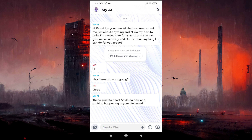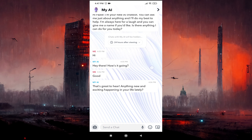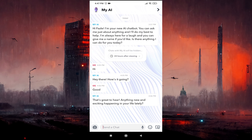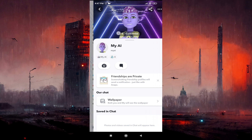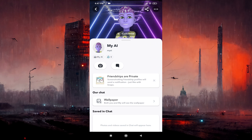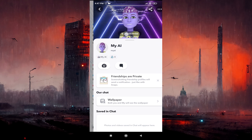First, go to My AI on Snapchat. Then tap on the top left corner on the My AI profile. Tap on the profile icon of My AI, and here you'll find an option called Customize under the My AI avatar.